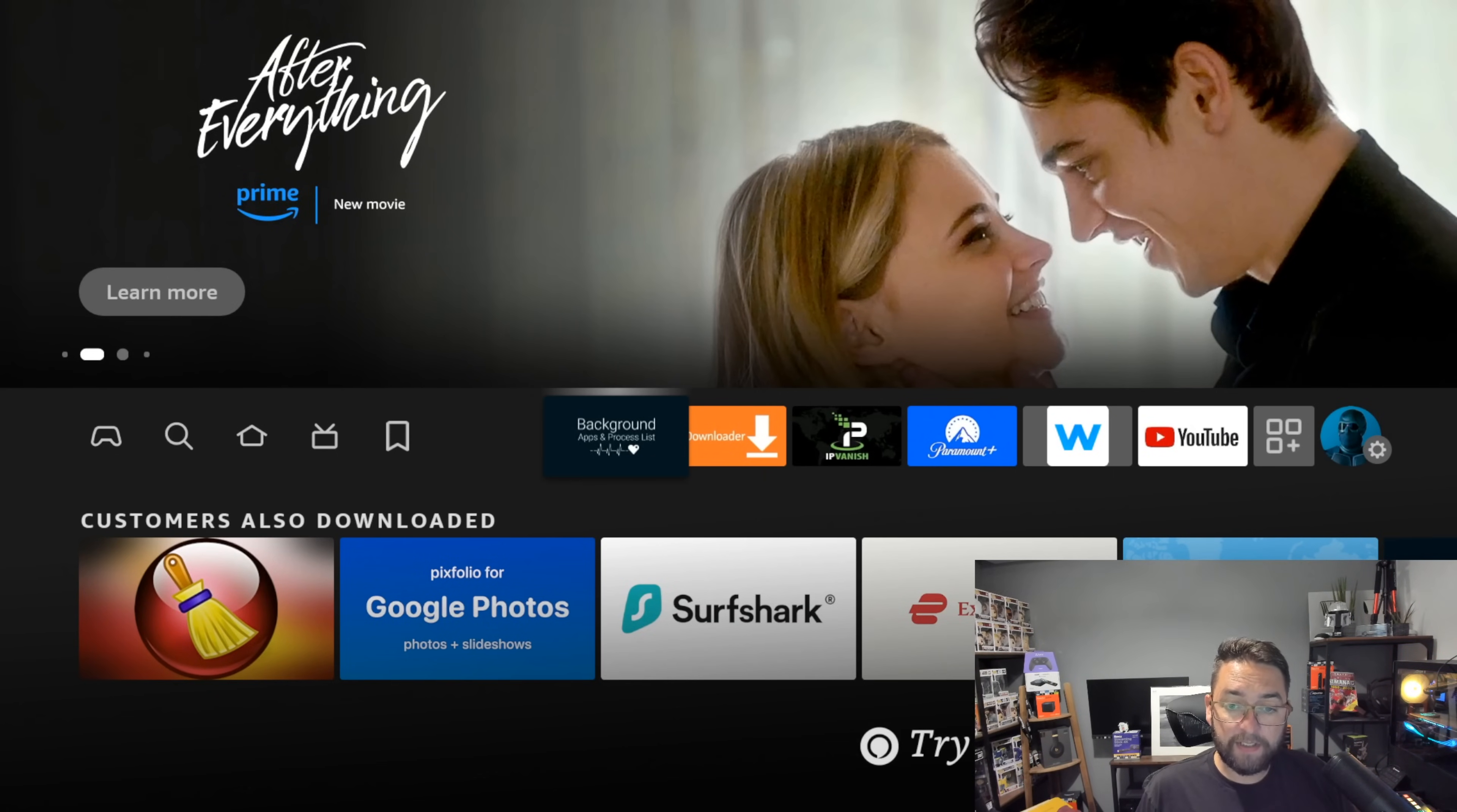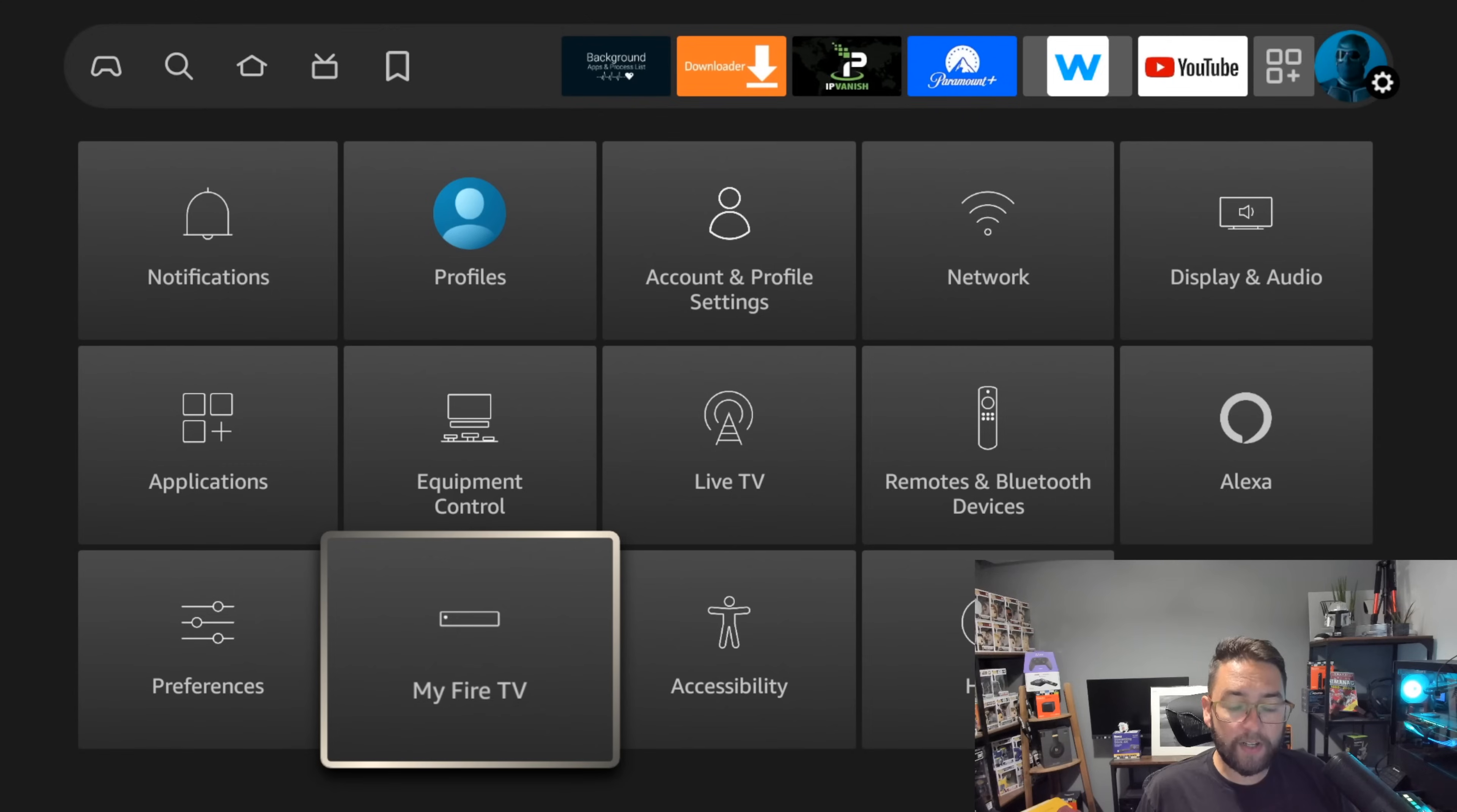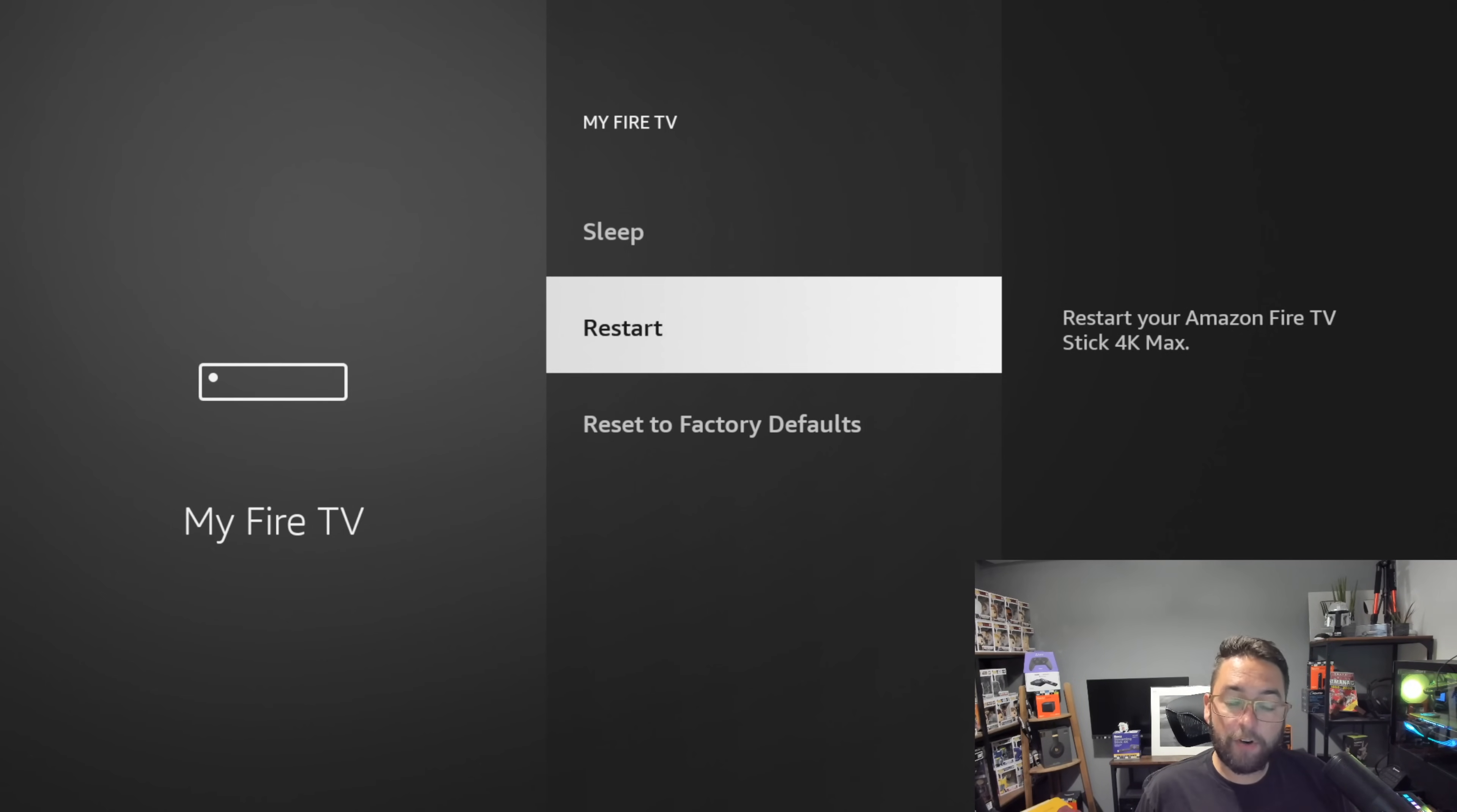The best way to do that is to go to your settings, go to My Fire TV, and in here you've got the restart. You can push restart and restart your device and that will reboot it straight through. You have a fresh restart and then your device should be running a little bit better.